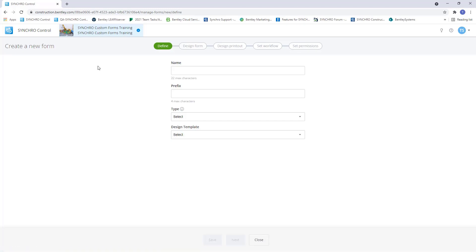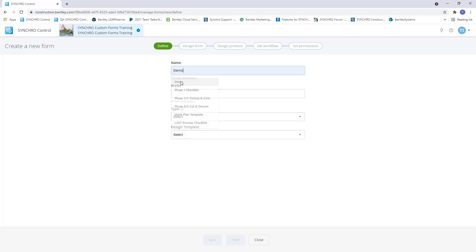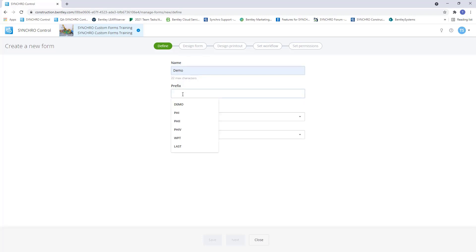This will bring us to the form define page where we will define the form characteristics. Name is the title of the form, which is a max of 22 characters, but we can make this longer on the design form page if needed. Prefix is used to generate a unique identification number once the form has been created. A max of 4 uppercase alphabetic characters is allowed.